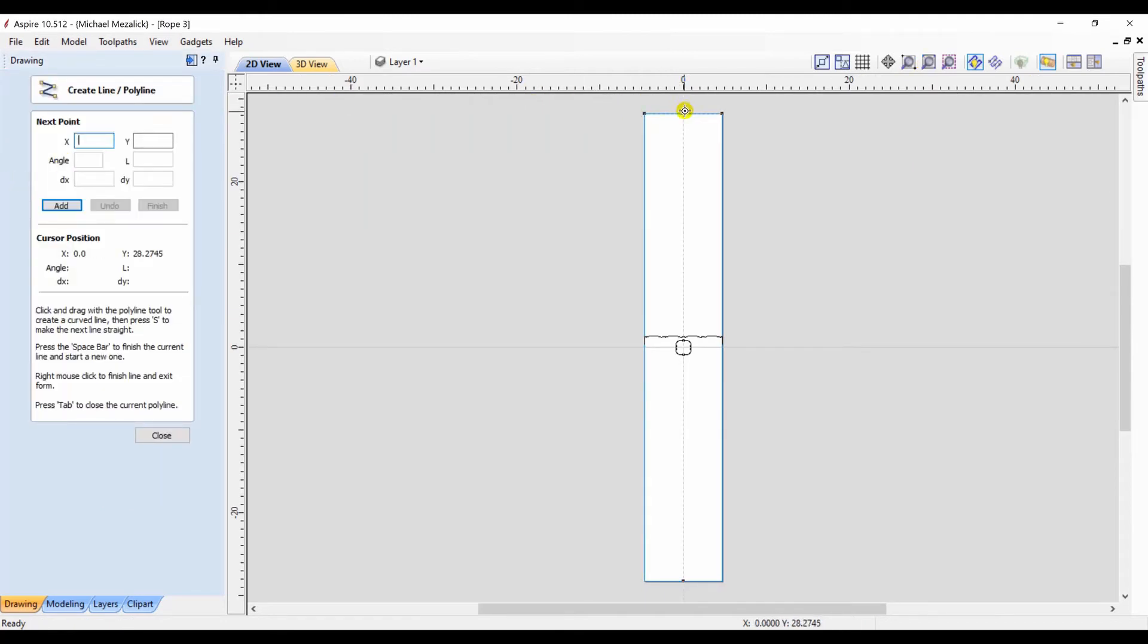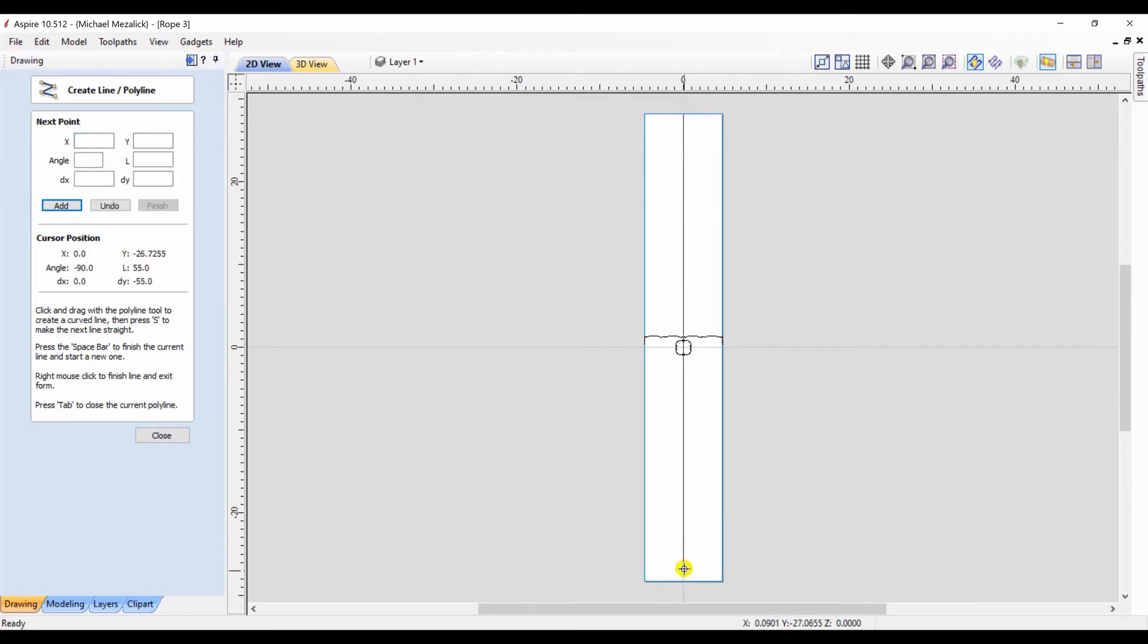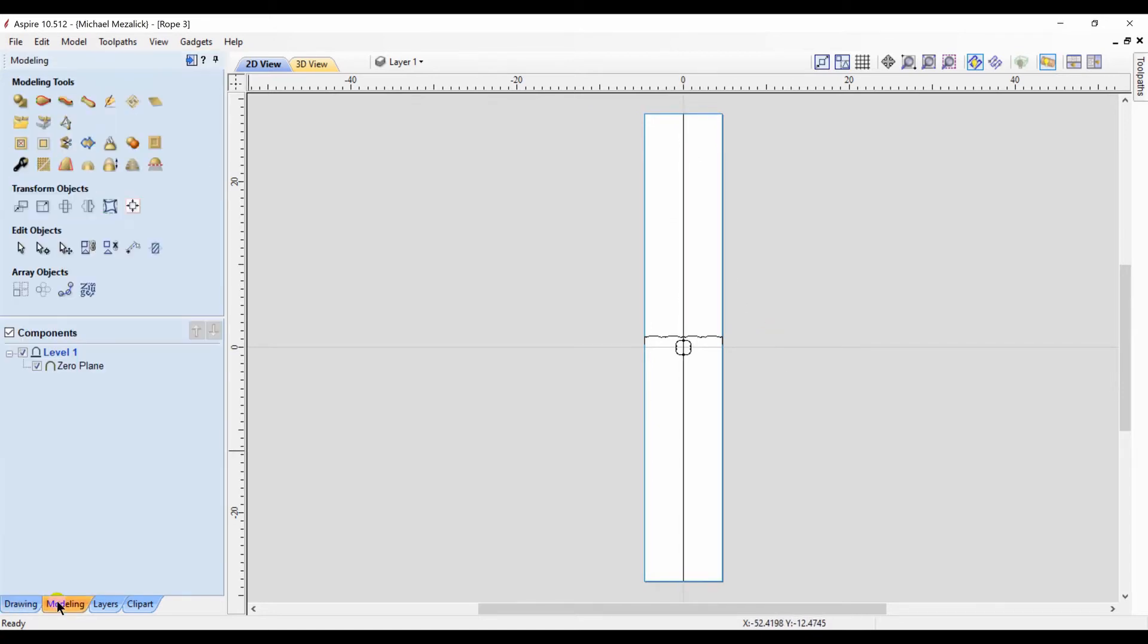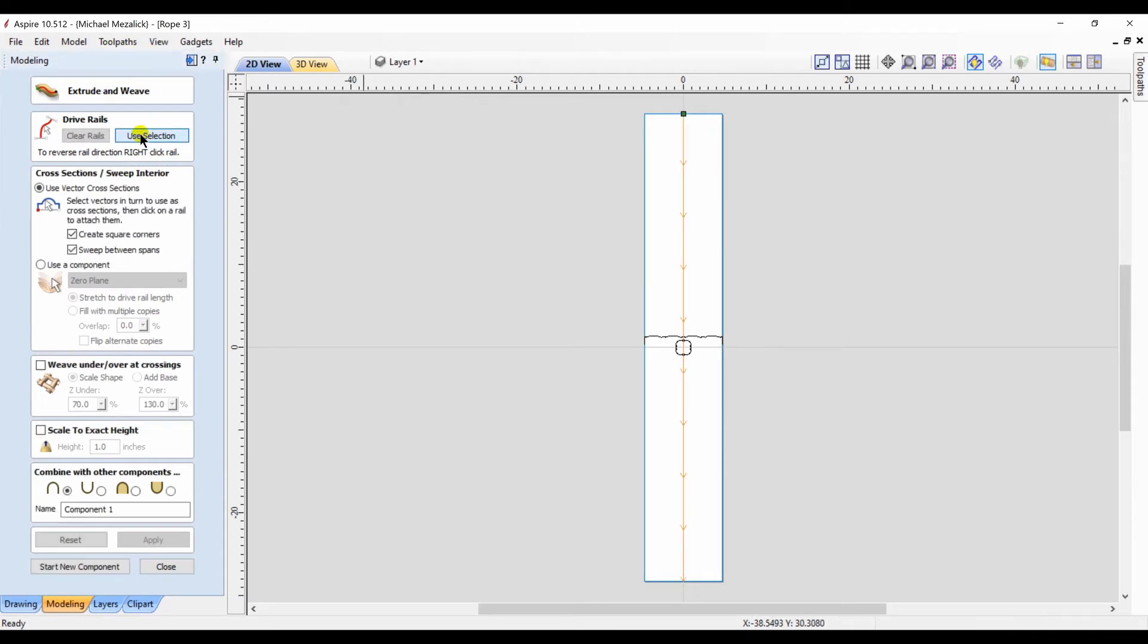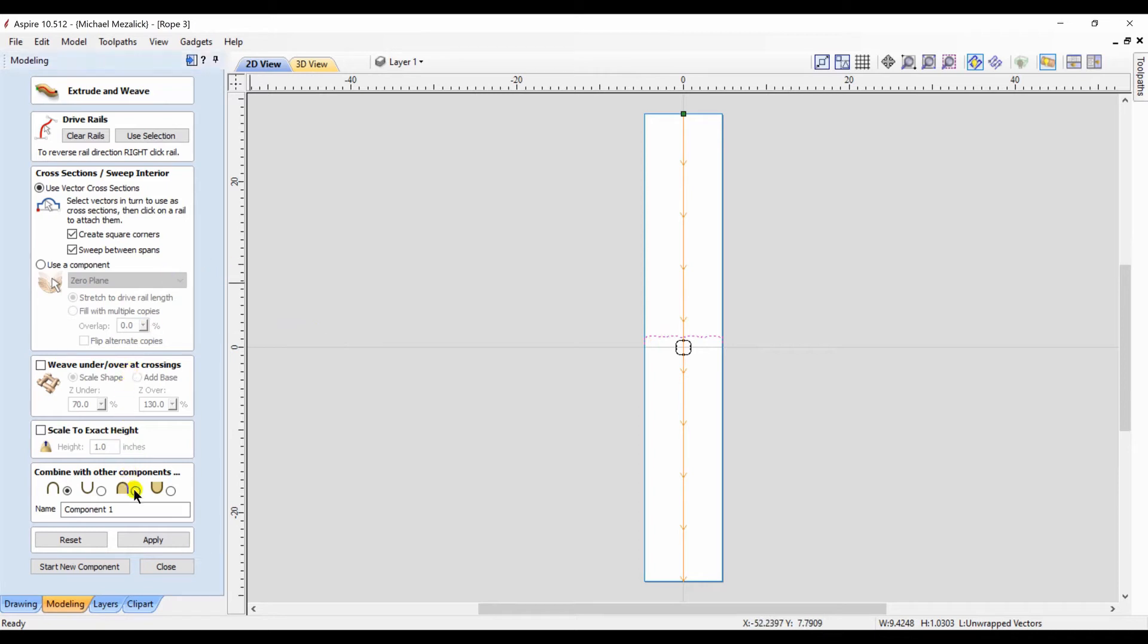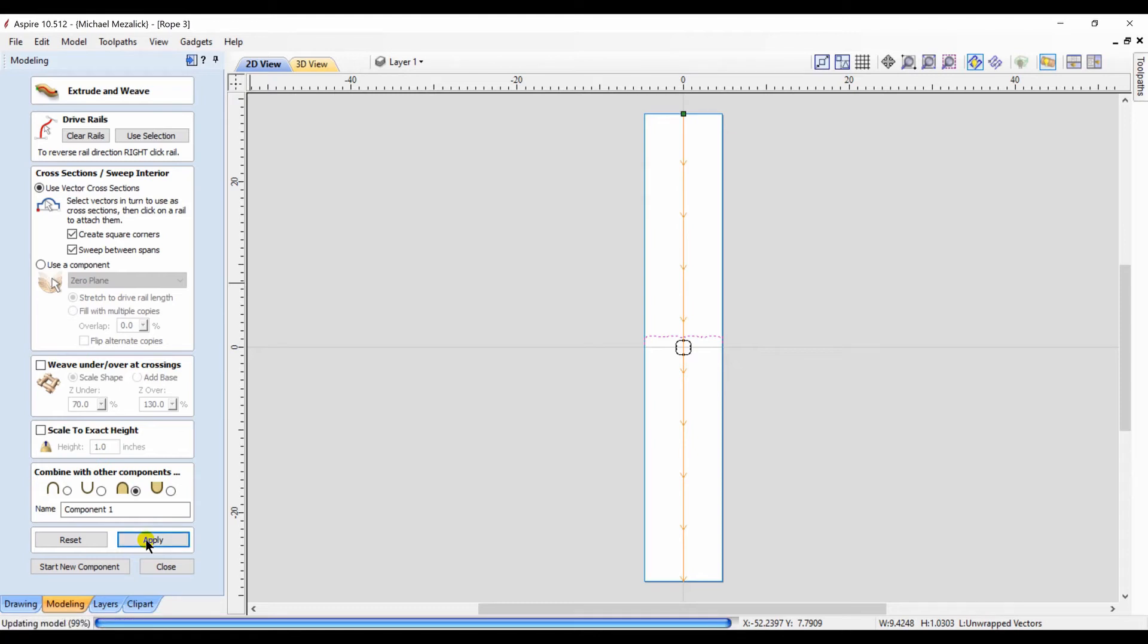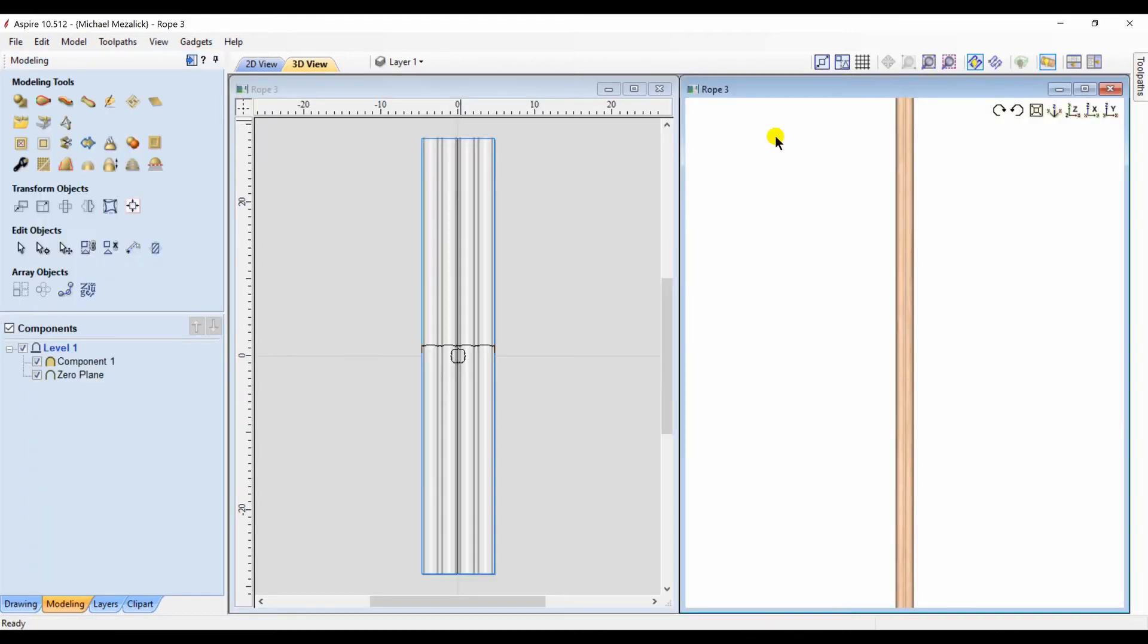I create a single vector vertically top to bottom full length of my workspace. Click on the extrude and weave icon. Select that new vector. That will be the rail that I'm going to use. I select my unwrapped profile of the vectors that we have. Change the component property to merge and press apply.